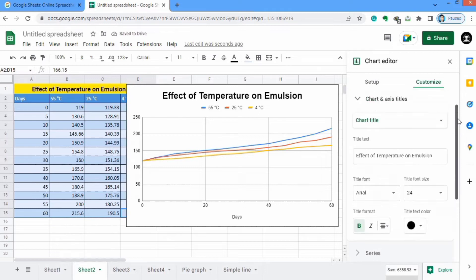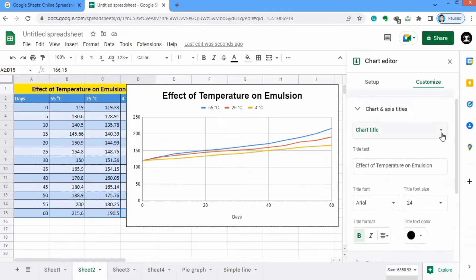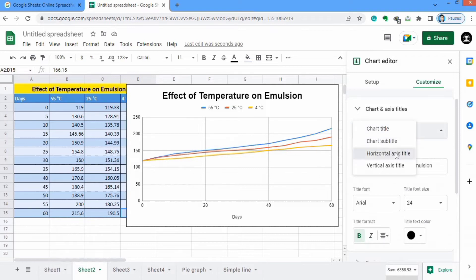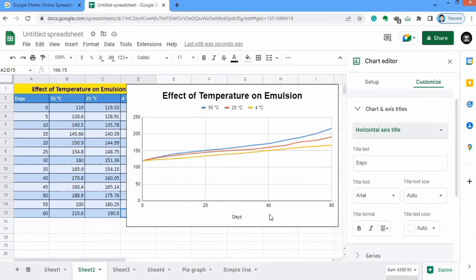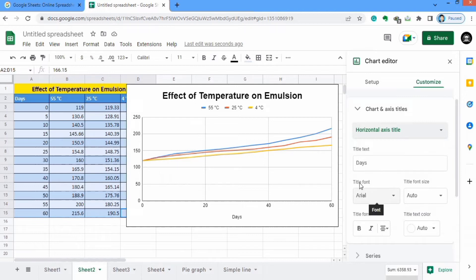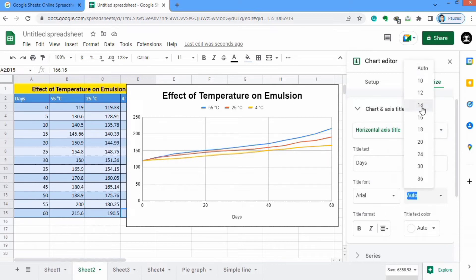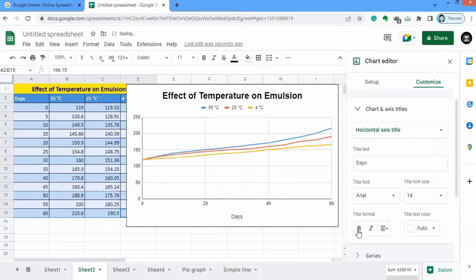Similarly, I will select the Horizontal Axis Title. The horizontal axis title already shows 'Days'. I will set the title font size to 14, bold, and black color.